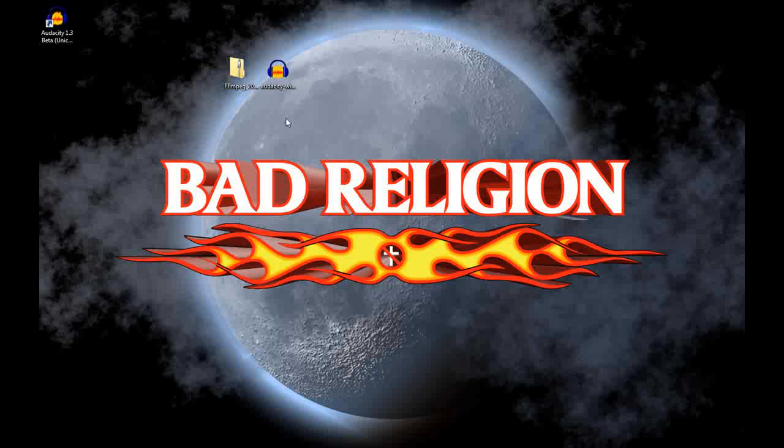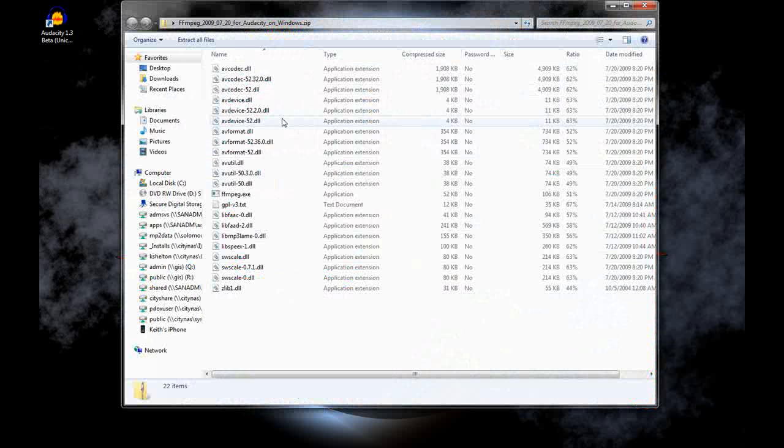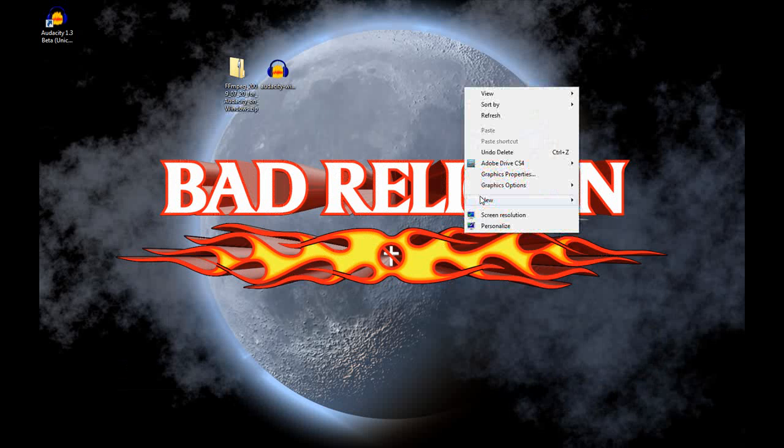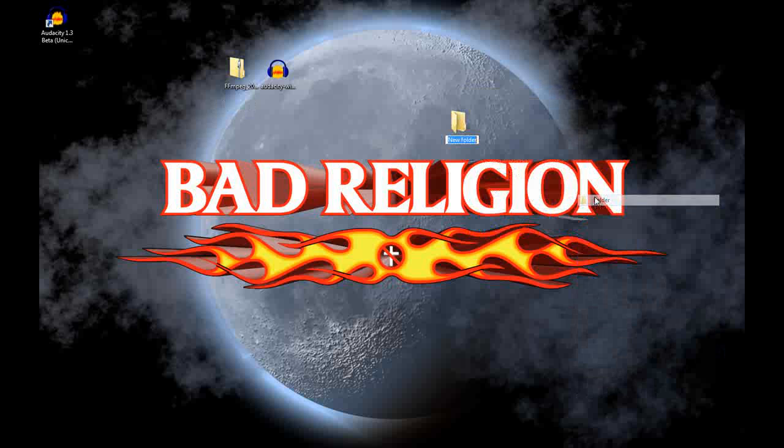Next up here is to get the FFmpeg importer in here. It has all these files in the zip. We'll need to make a folder. Right click, go to new folder. Name it whatever you like. I'm just naming mine FFmpeg.